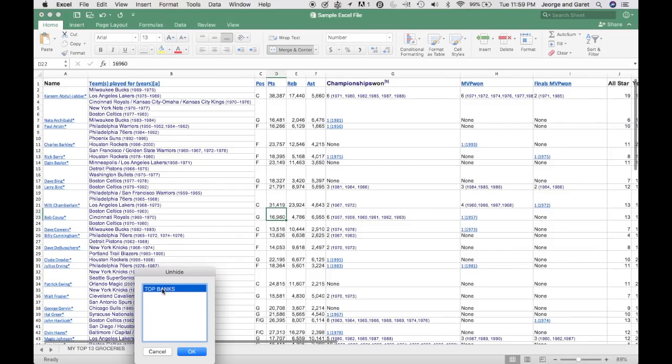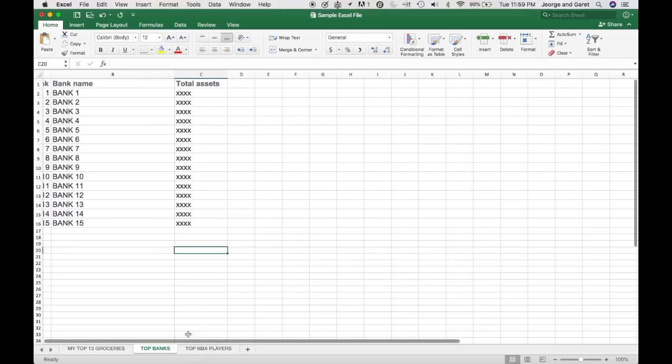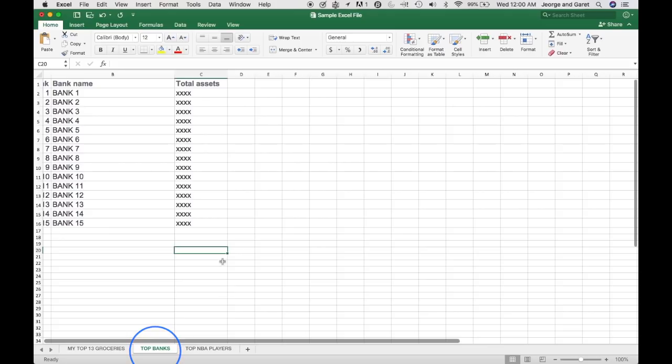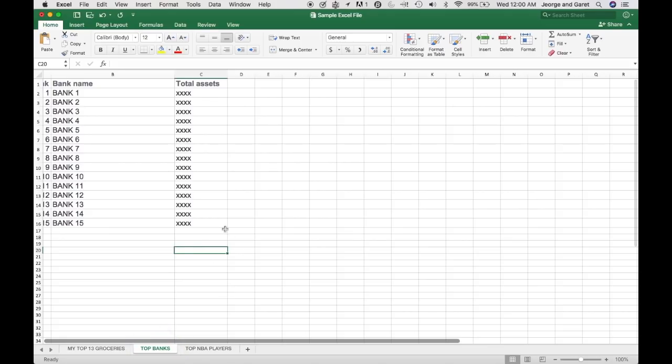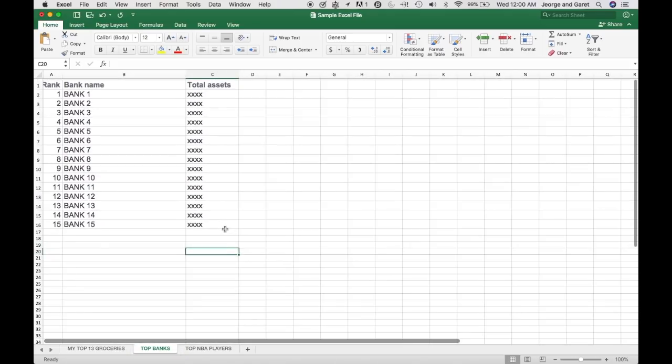And if they click on that one, it will unhide the worksheet that you are trying to protect or hide from them. So in a way, it's not really that protected.